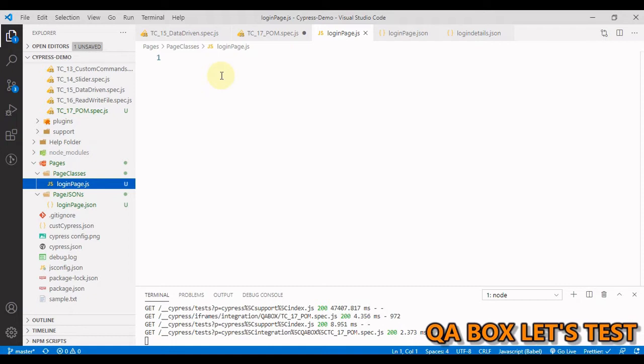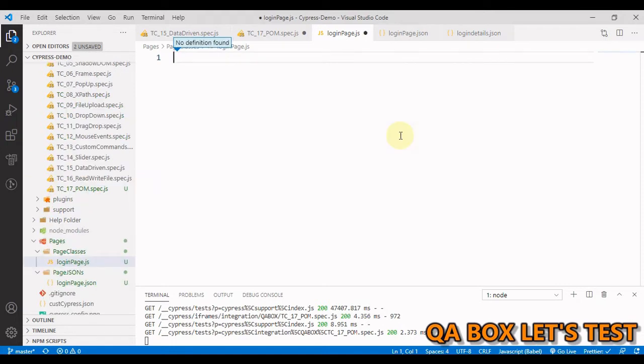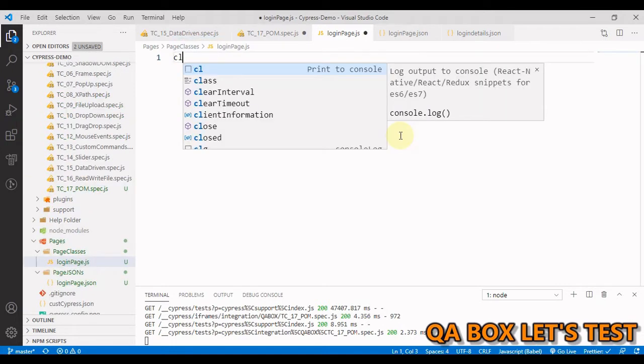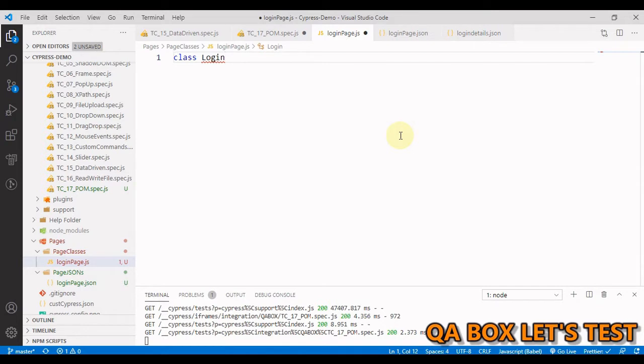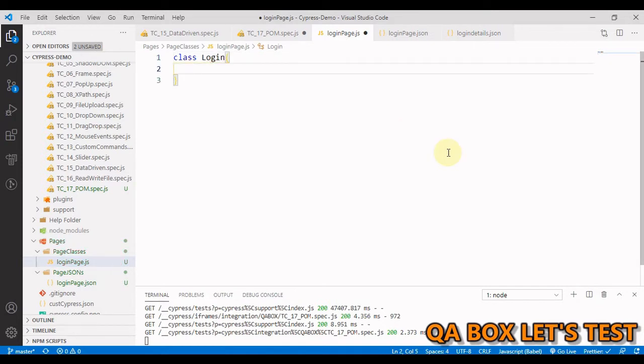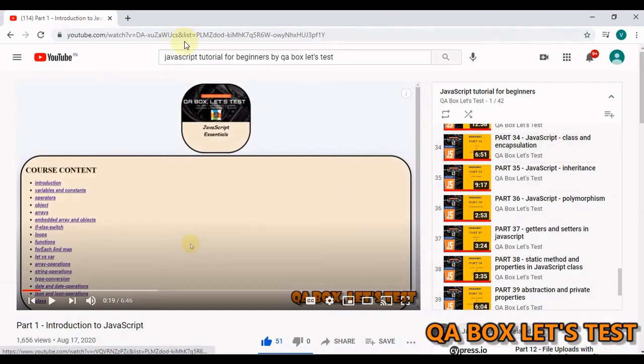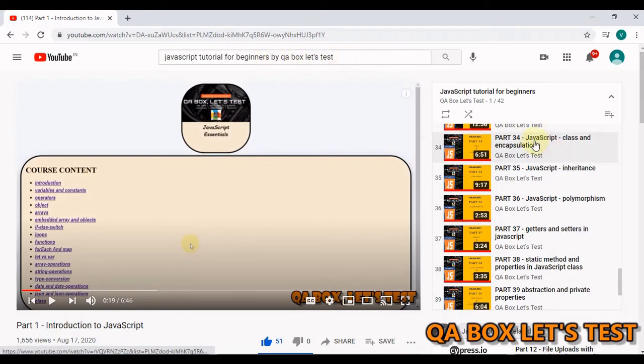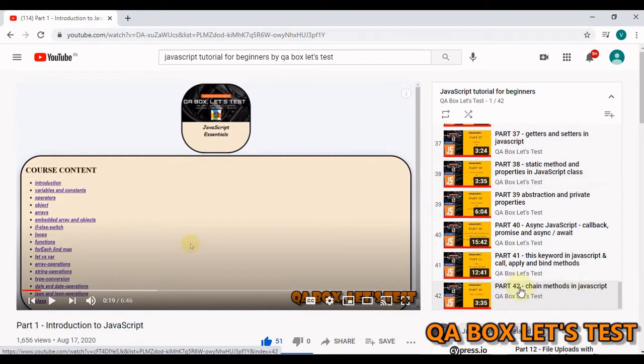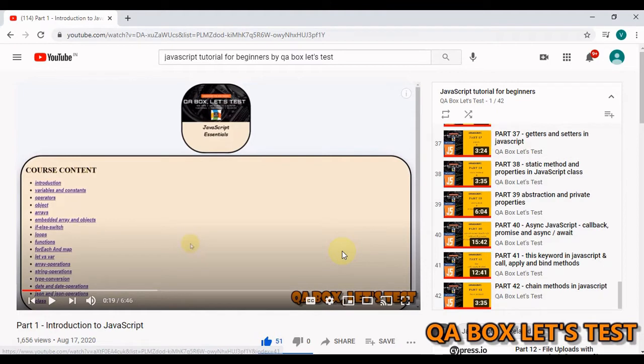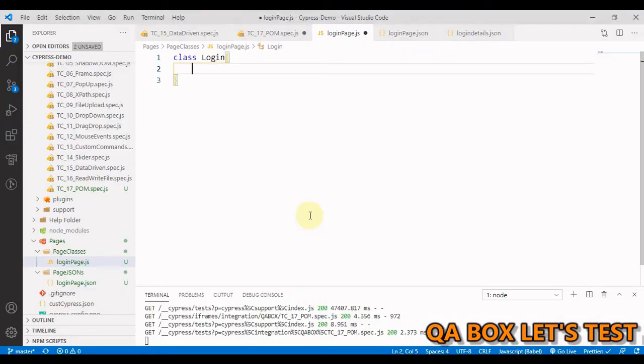Since we're storing the element for the login page, let's create a class. To create a class you use the keyword 'class' followed by the class name, and I usually keep the first letter capital. If you don't know much about classes in JavaScript, you can go to my channel and search for JavaScript tutorials for beginners by QA Box Let's Test, and watch videos from part 34 till 39 and also part 42.